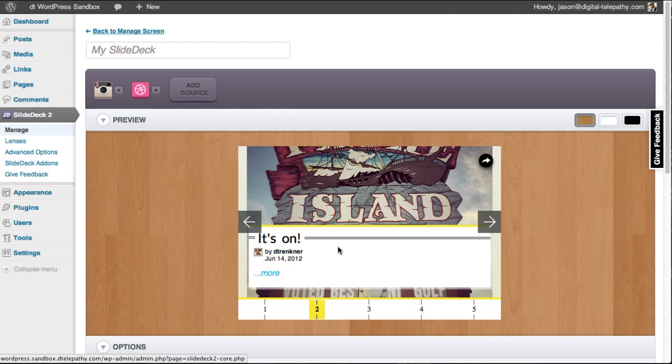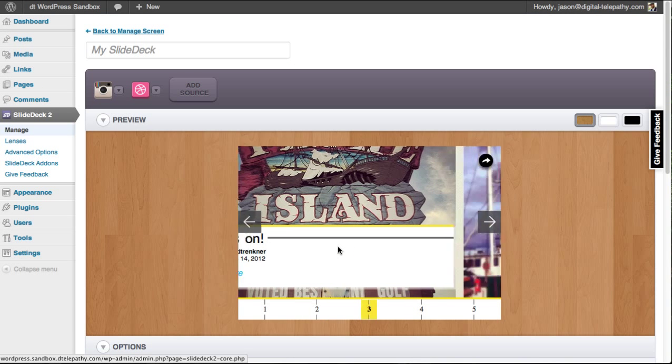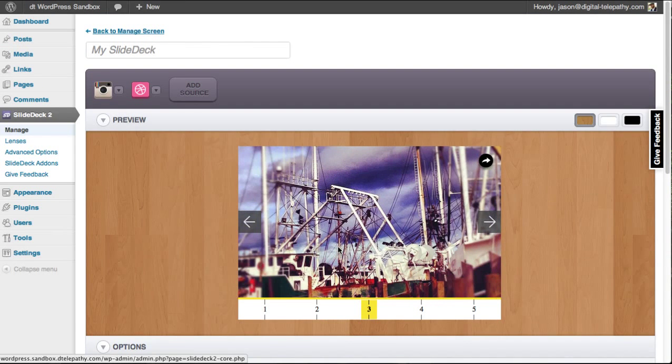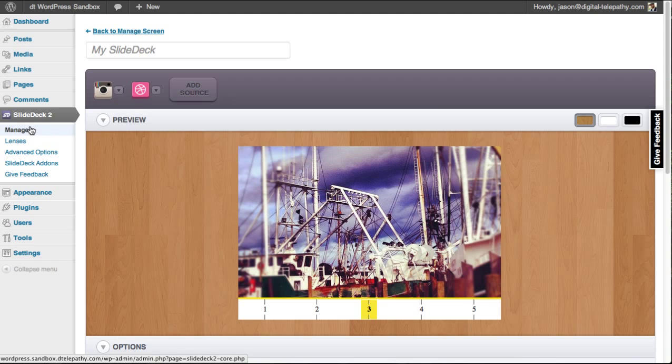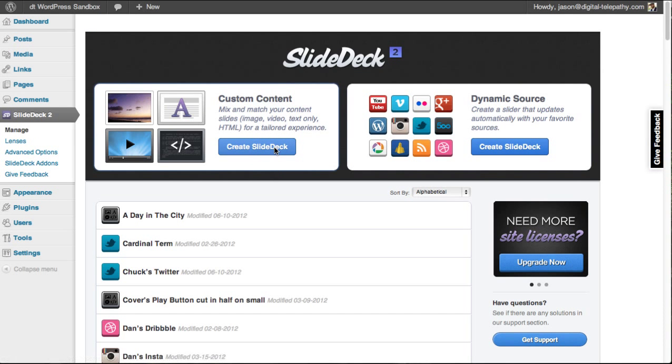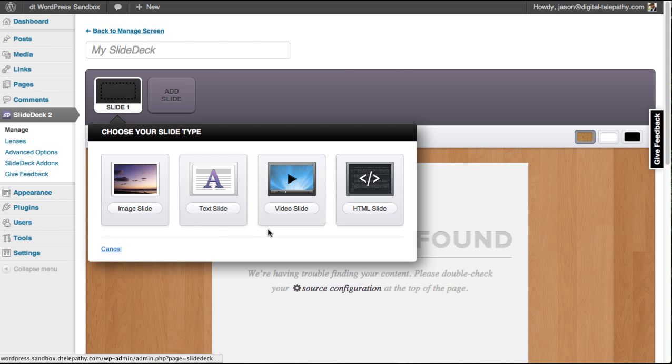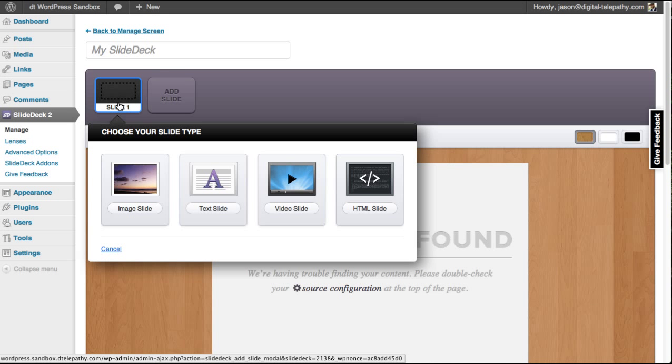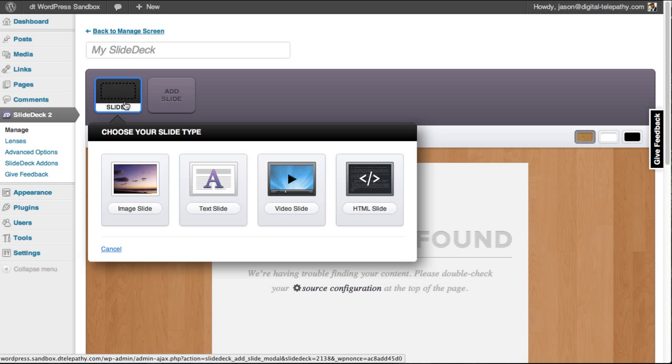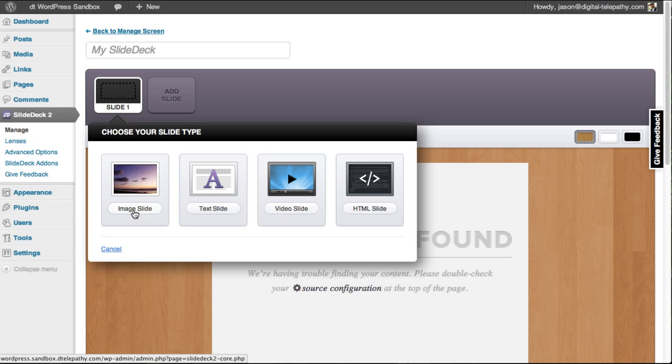So now let's head back to the manage screen and take a look at the custom content slide deck. Here you can see we have a kind of similar editor screen, but there are some differences. So first of all, instead of a dynamic content source up here, you have a custom slide. And for that slide, you have the choice between four different content types that you can add to that slide.